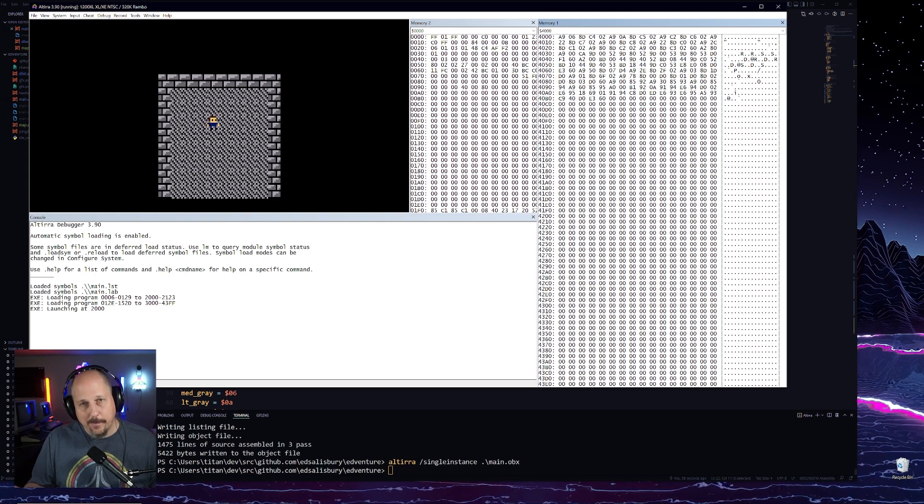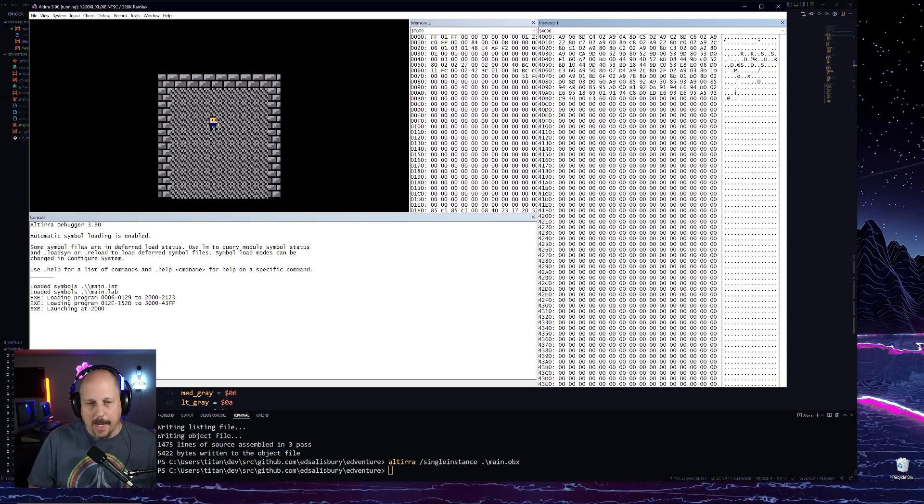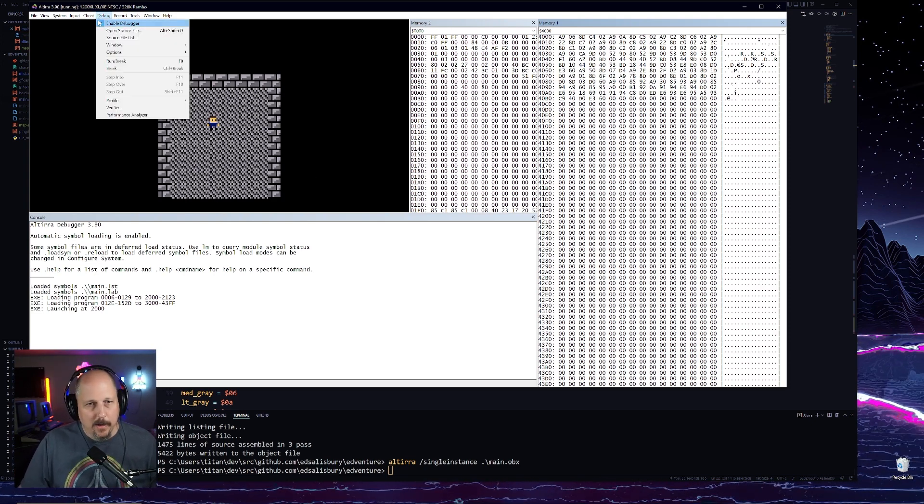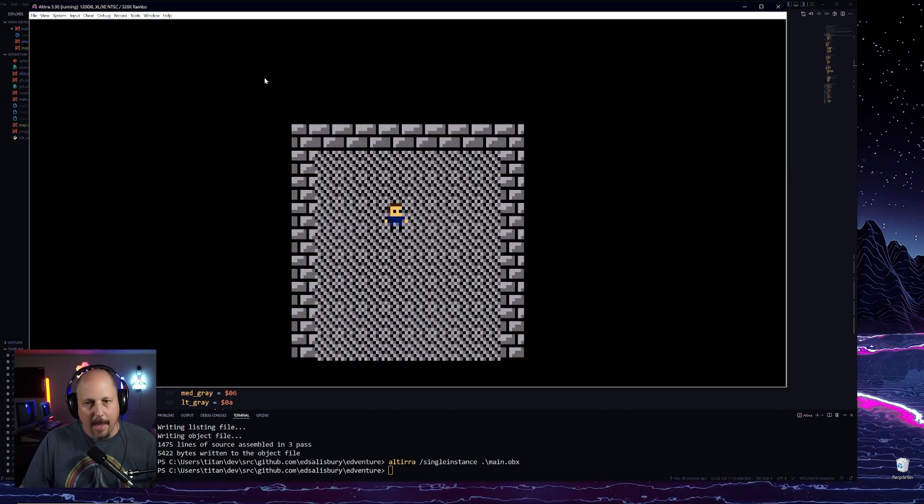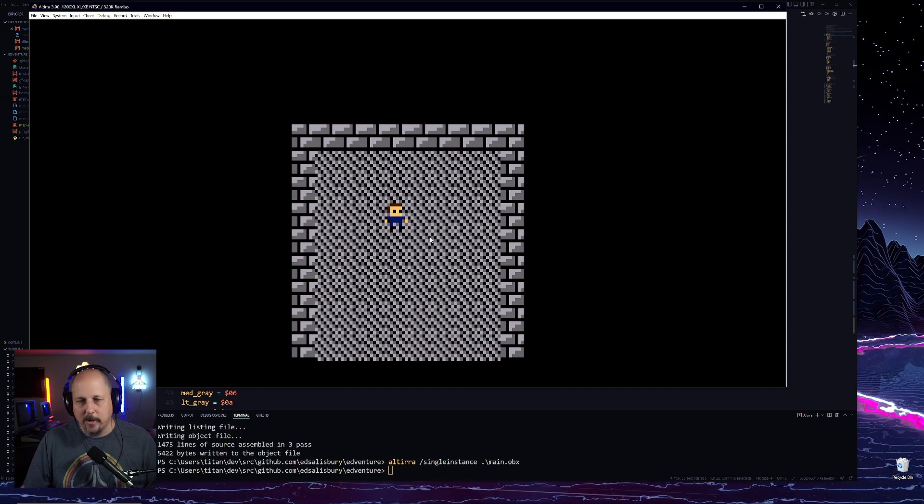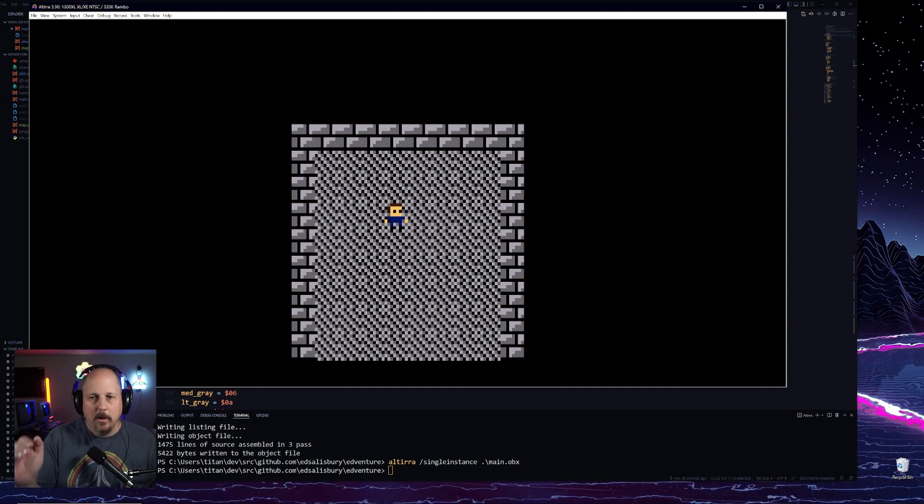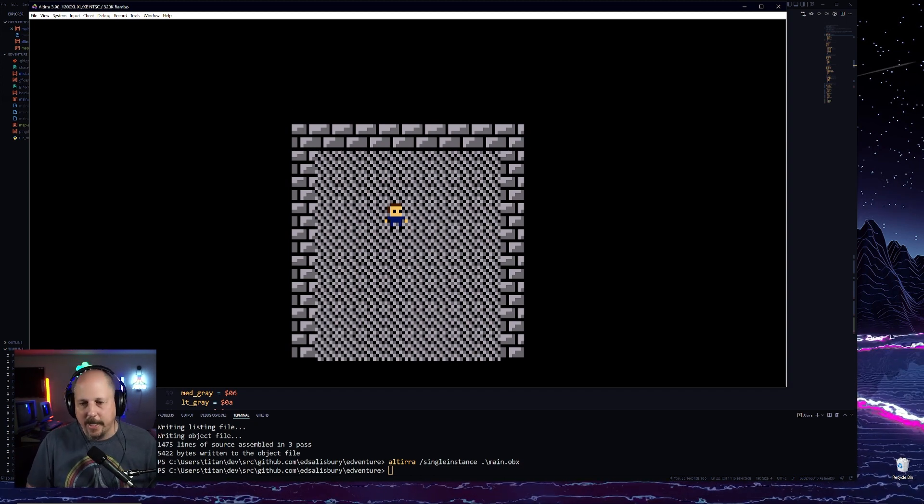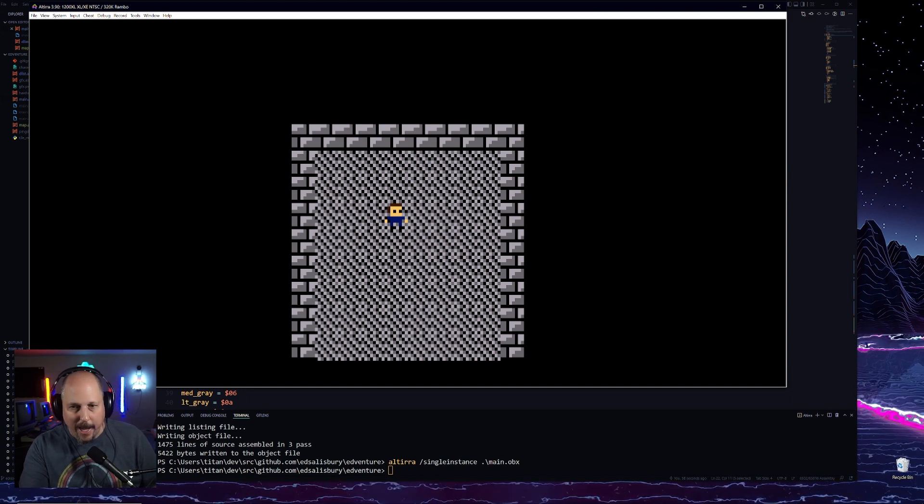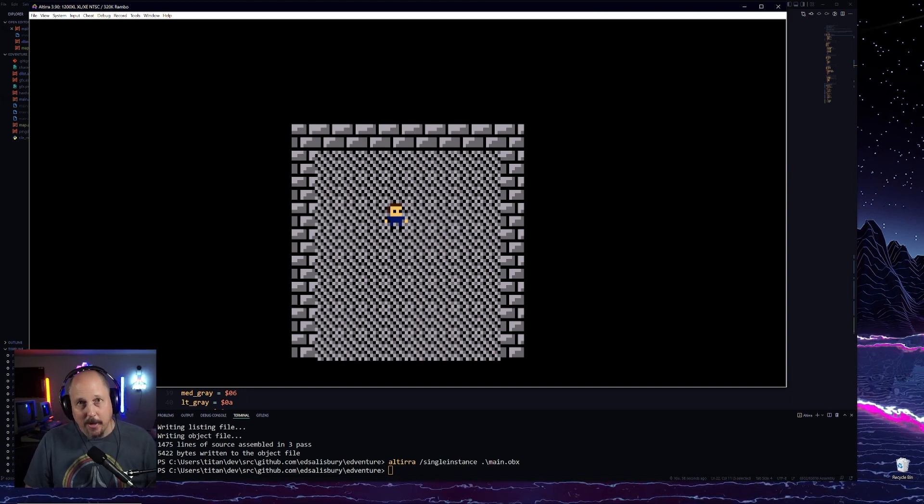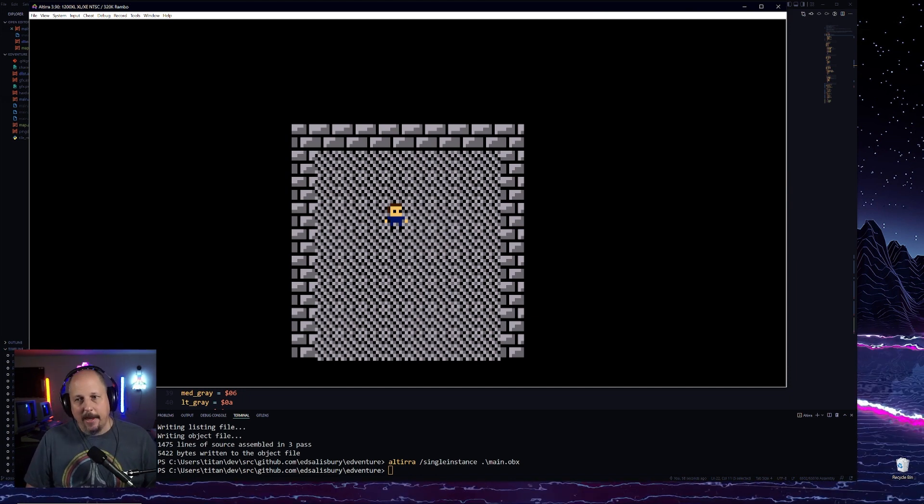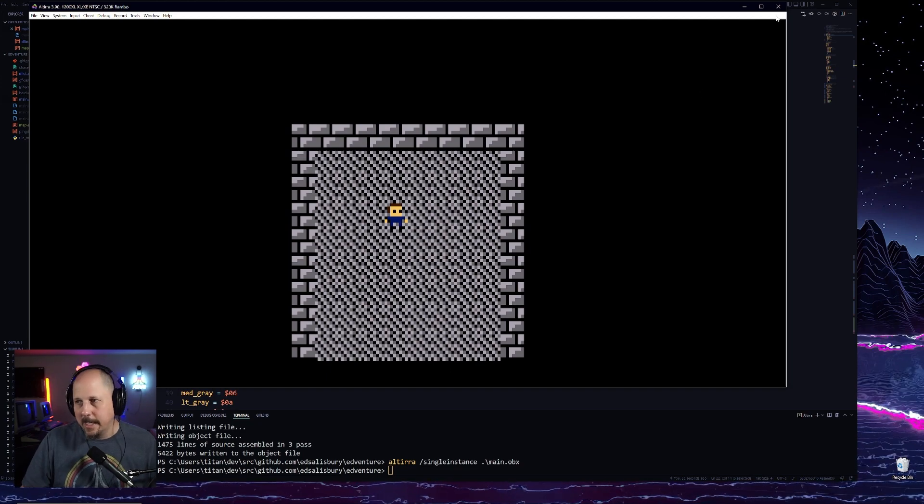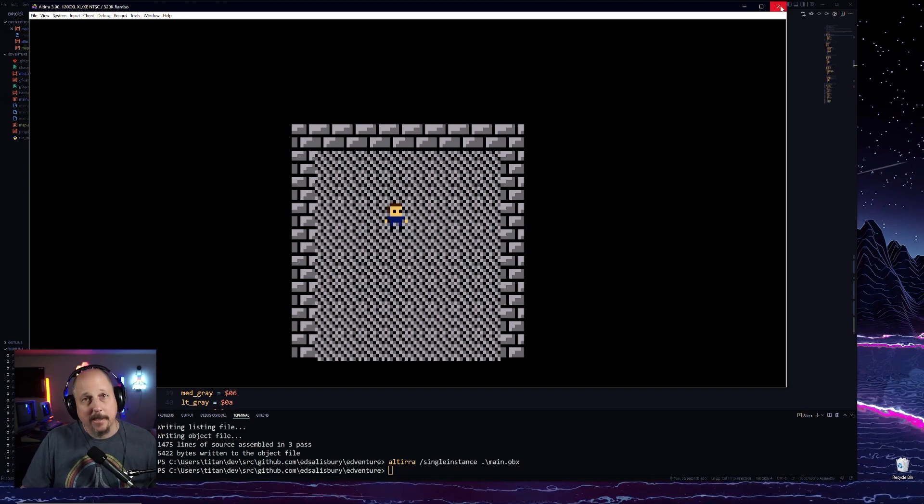So let's see if it works. There we go. So we can remove the debugger. So we are now able to have our guy on the screen. Now we have it so that we can see our map and we need to be able to scroll. And that's what we're going to do next.